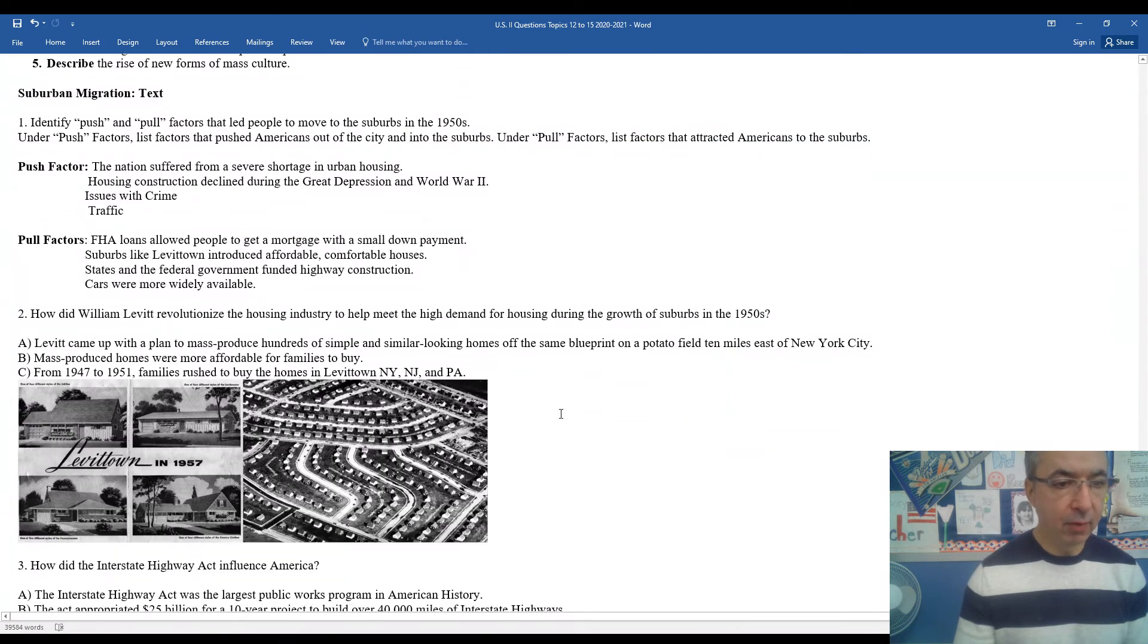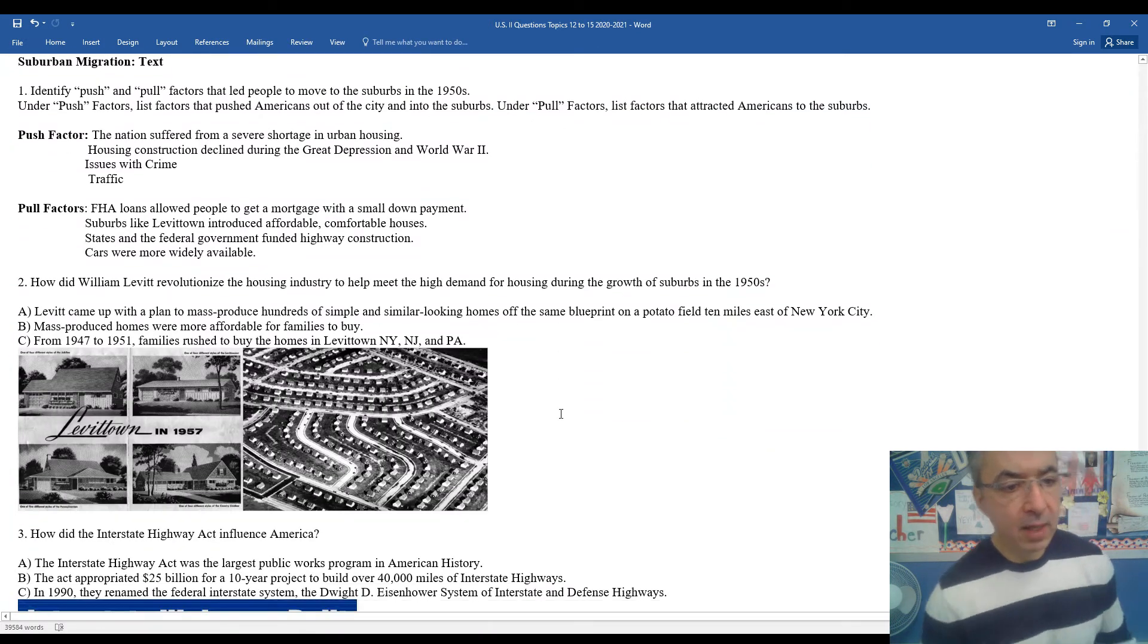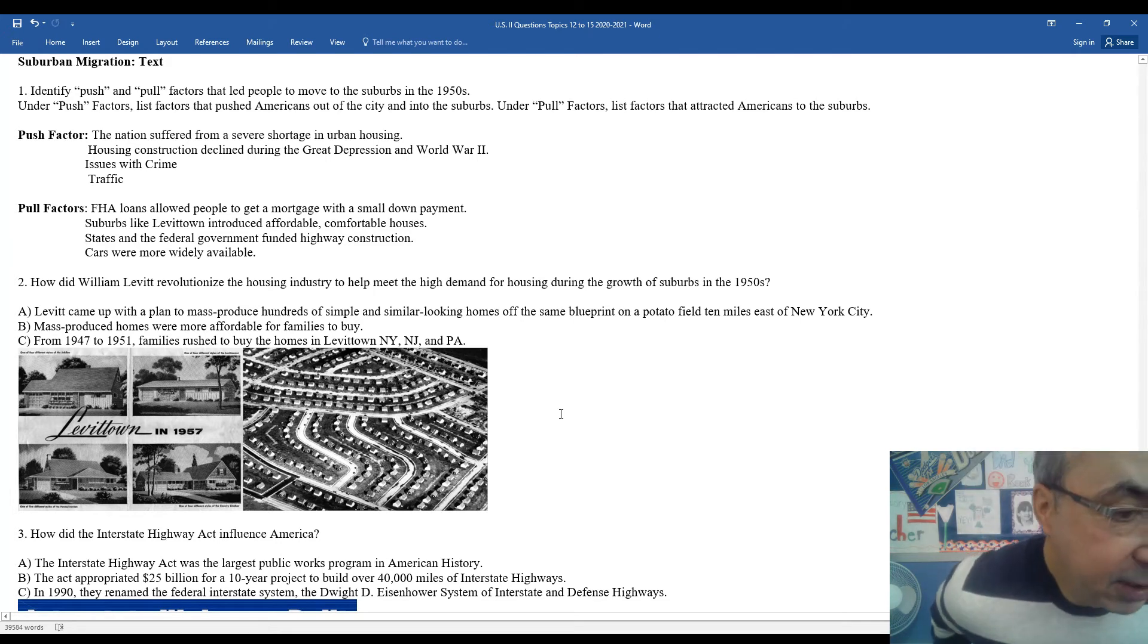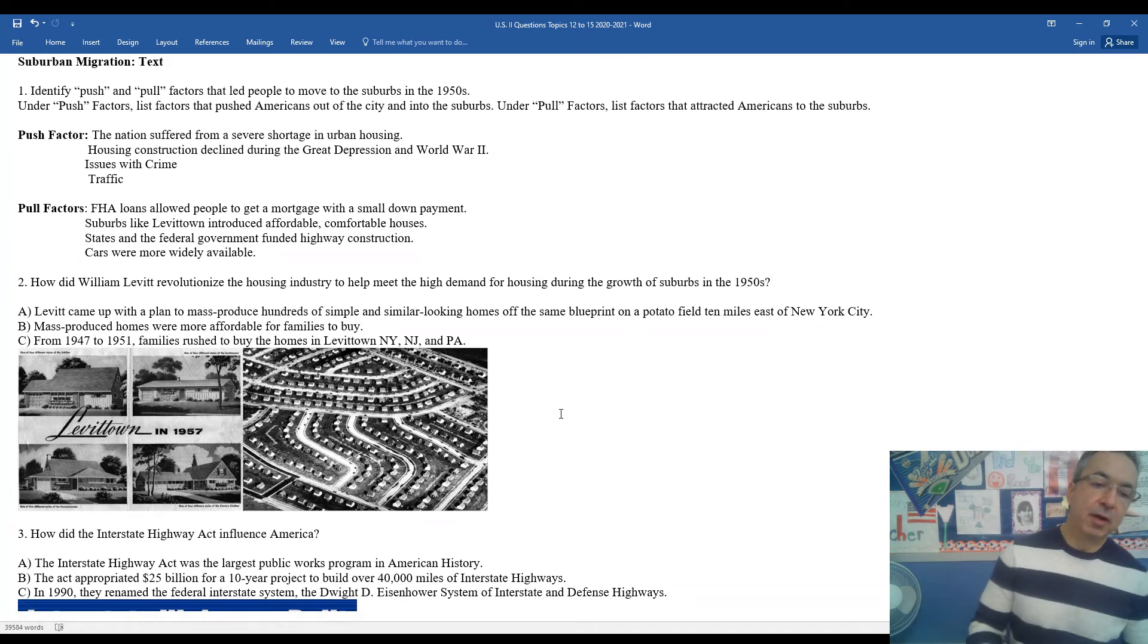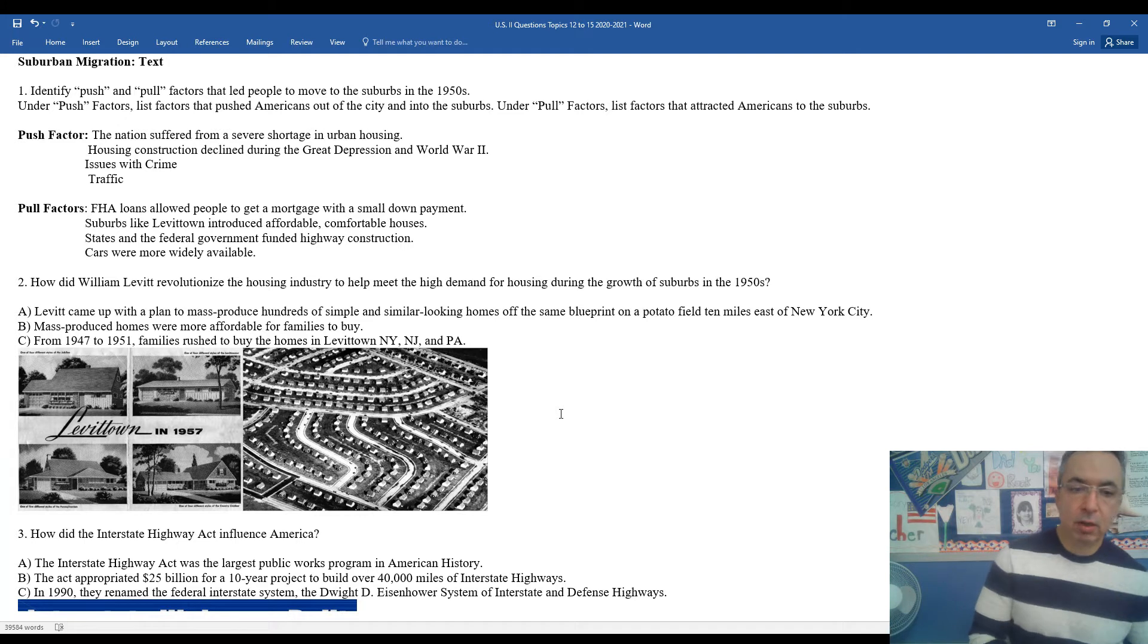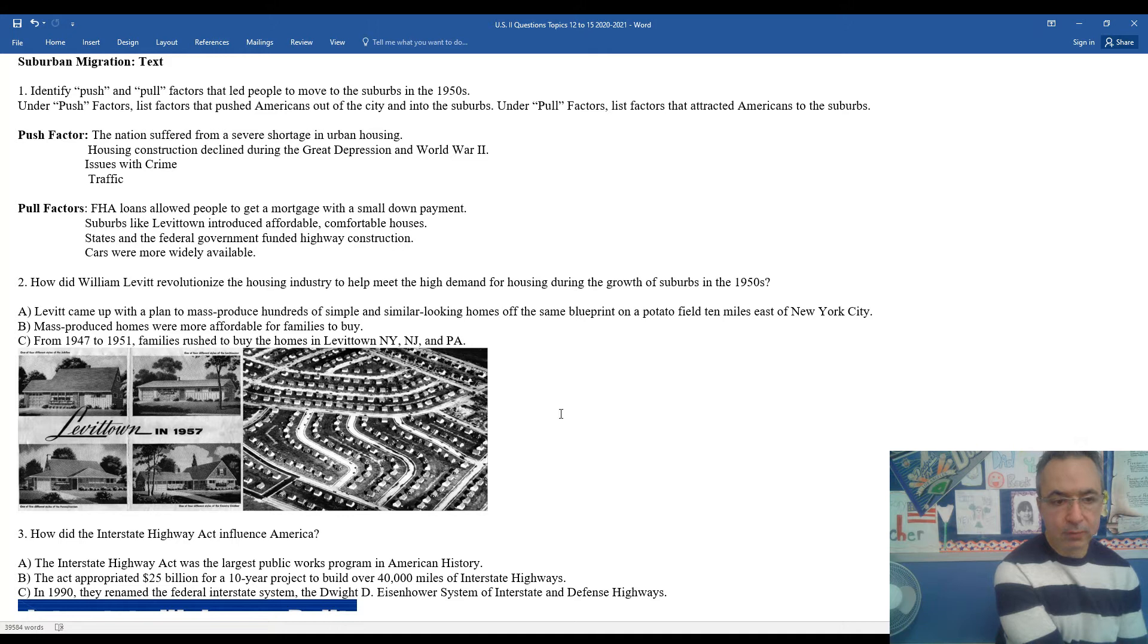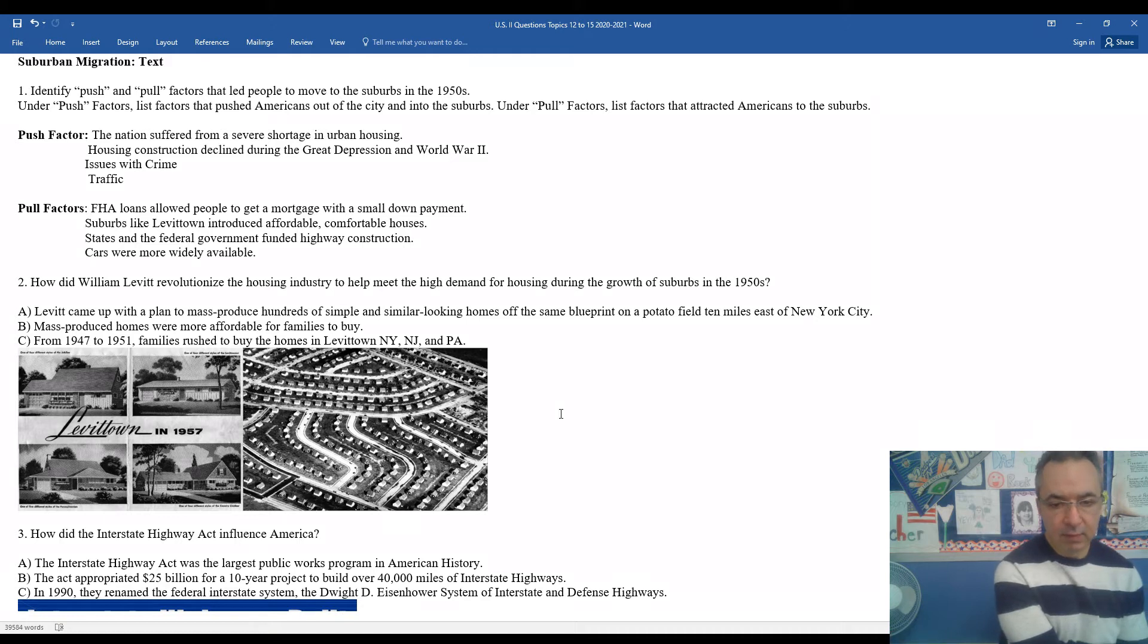Pull factors that brought them there - housing assistance loans from the federal government that allowed people to get a mortgage with a small down payment. Suburbs like Levittown introduced affordable and comfortable homes. States and the federal government funded highway construction. Cars were more widely available, which made it easier to move to the suburbs and then work a little further away.